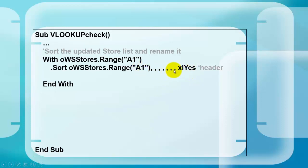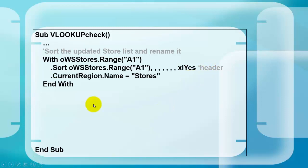And after a few more arguments, the last one, XLS, means that it does have a header, otherwise you let Excel guess whether there is a header or not. And rename that current region now, which is one row longer, and call it stores again.